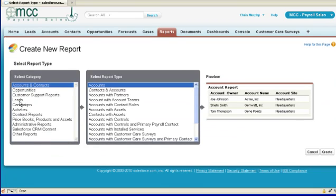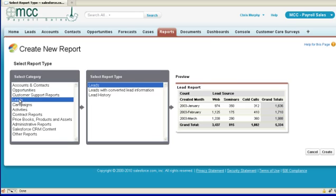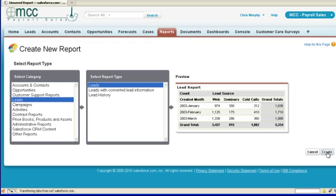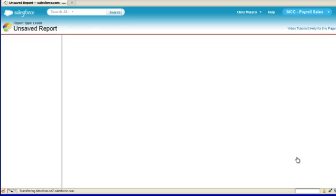In the wizard that opens up, you want to select the data set that you're going to work with. In this case, we're going to work with leads, and we're going to work with all of our leads data. Once we've made these selections, we simply click the Create button.